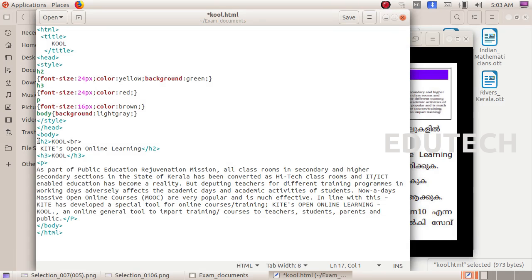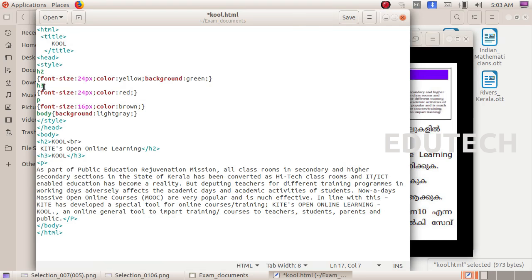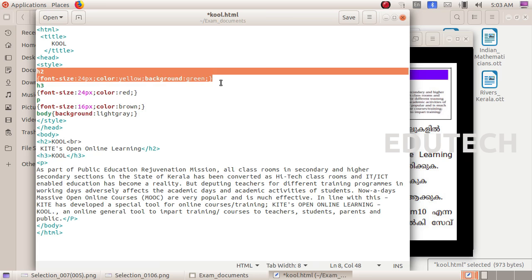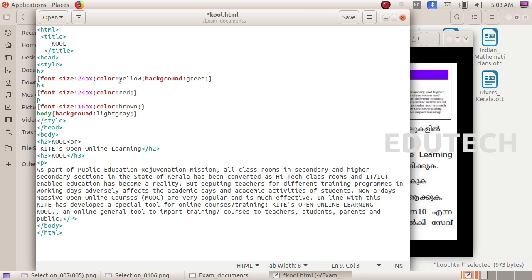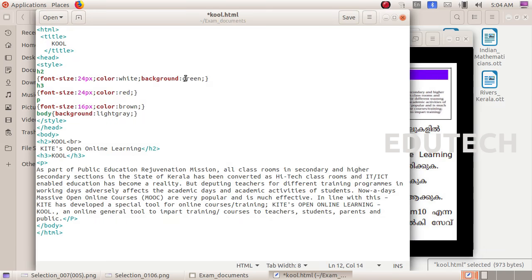The heading is an H2. So we set the H2 font color to white and background color to blue. Let's select the H2 code and set color white and background color blue.